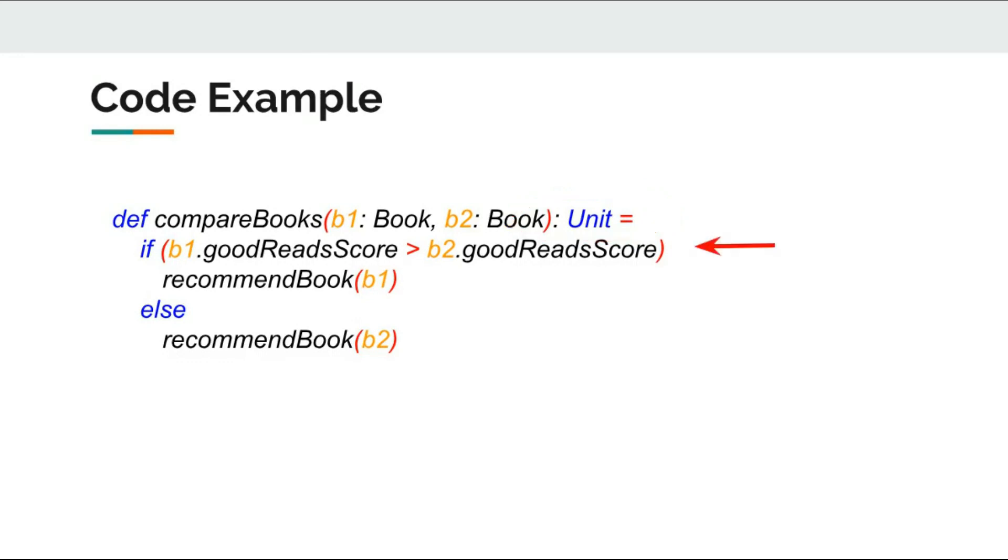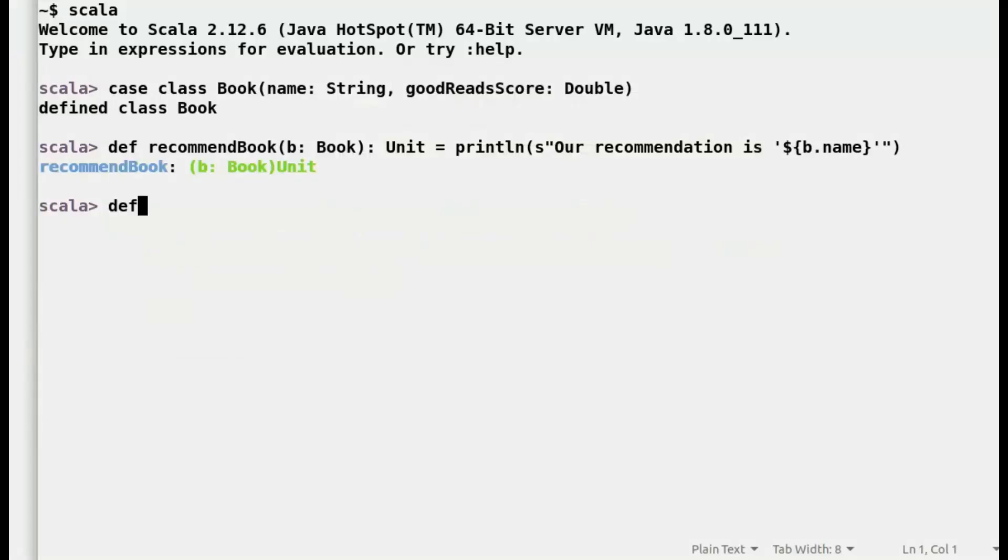The code can recommend a better book only between two books. What if you want a recommendation out of n books? I will try and refactor the method compareBook. So instead of returning unit, I want to return the instance of recommended book.